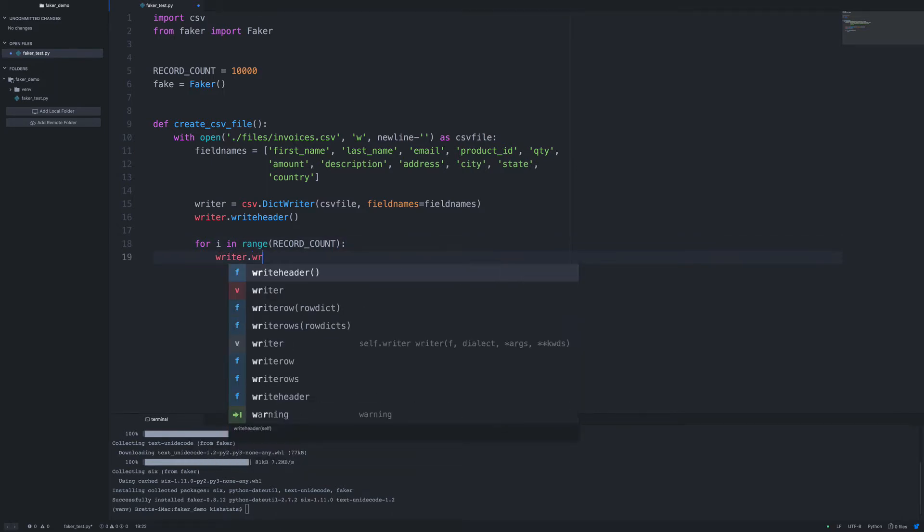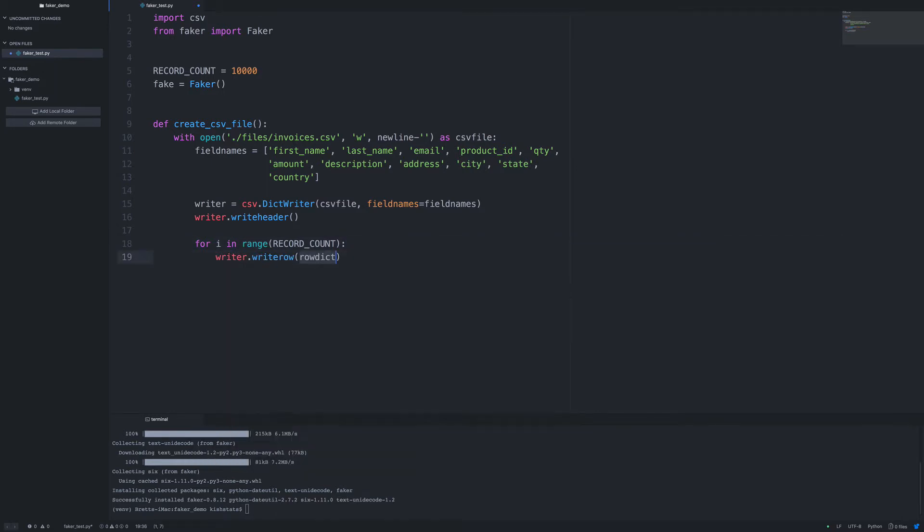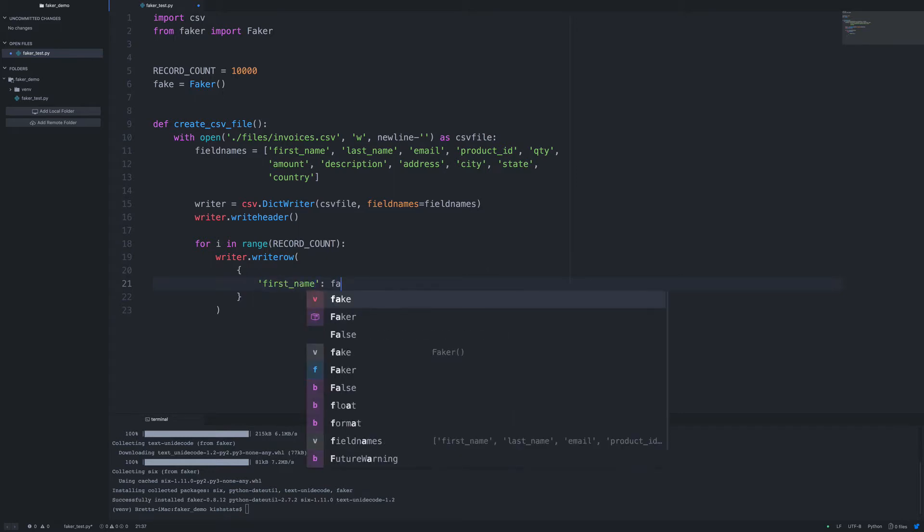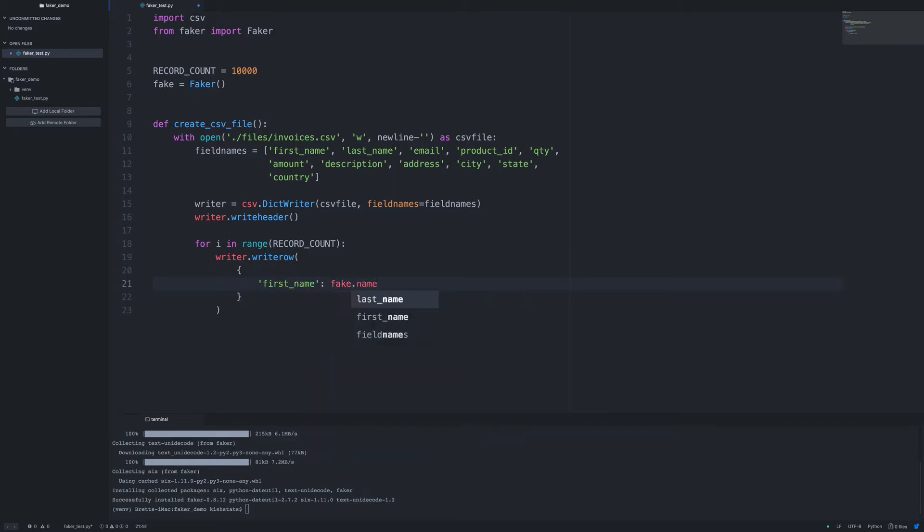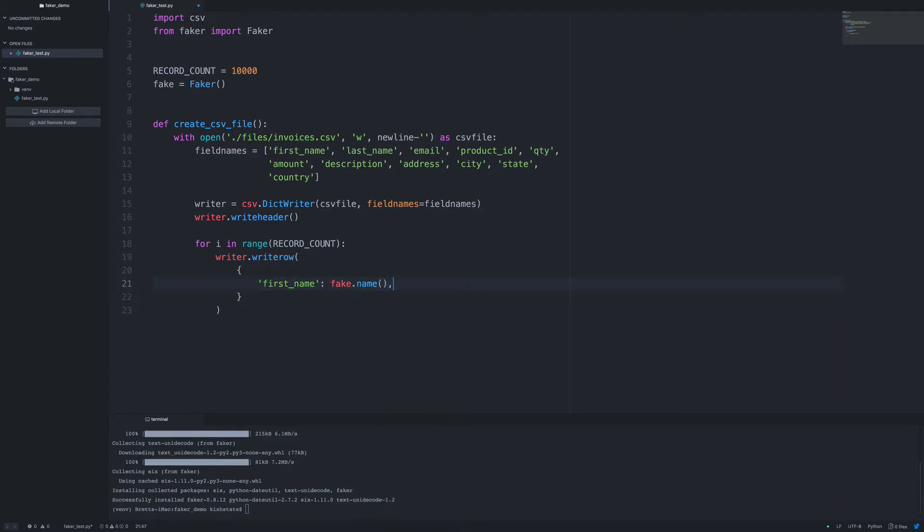So we're going to write a single row. And then we need to pass in a dictionary. So our first name. So all we need to do is call fake.name. And we'll just do the same thing for last name.